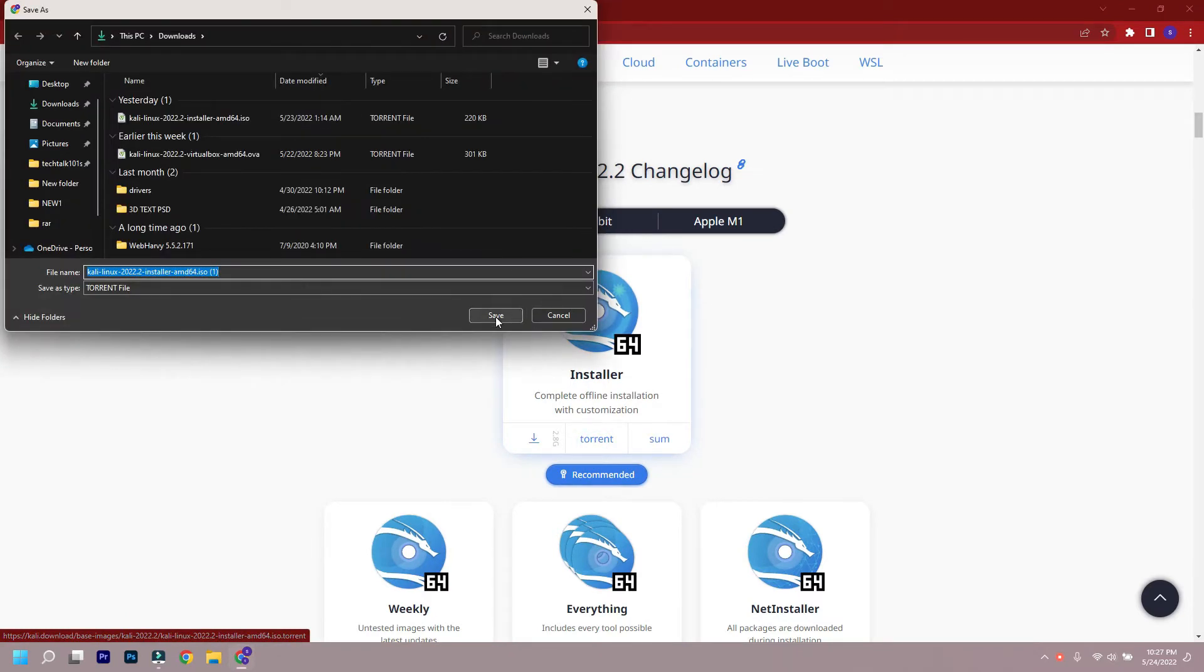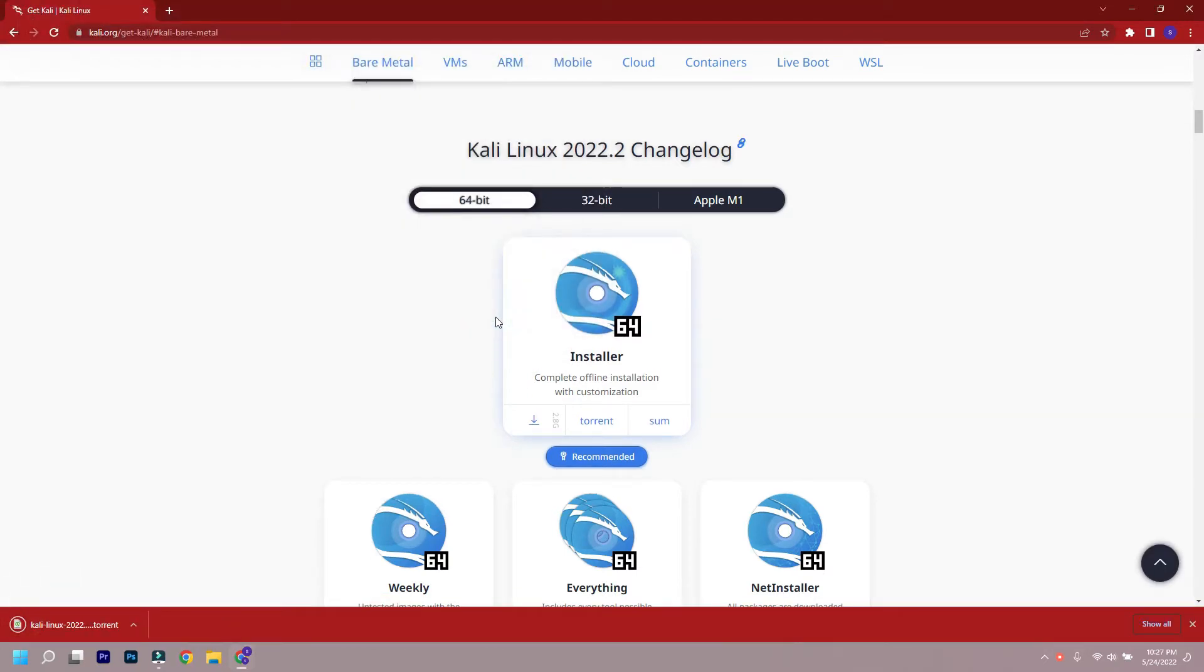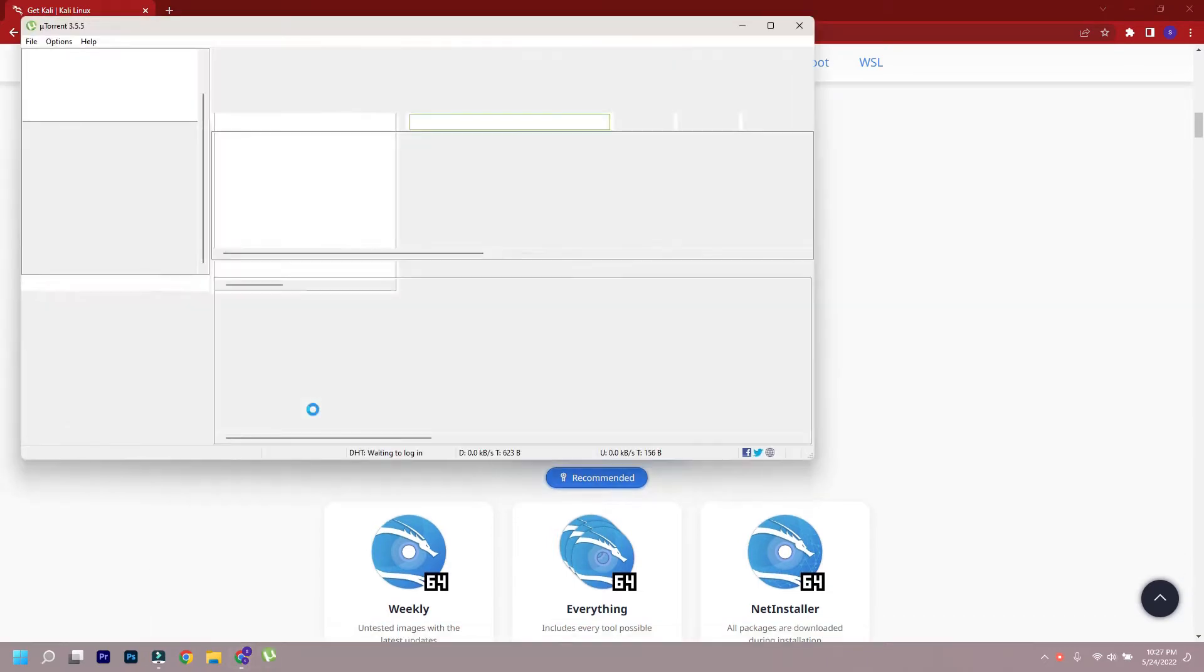So just go to their website to download from there. I will also provide the link in the description below. Now on their website, go to bare metal download the ISO file.